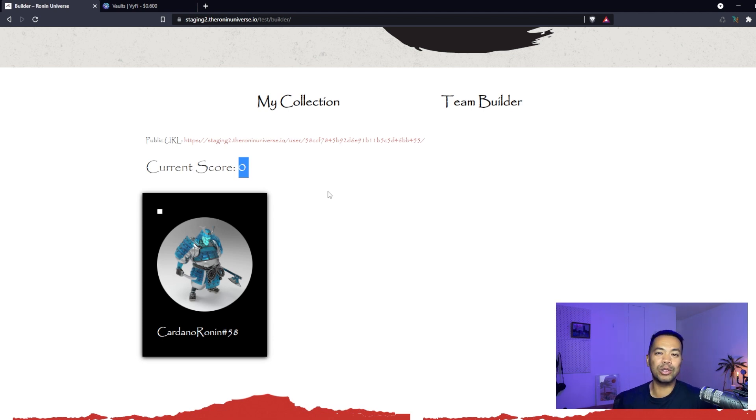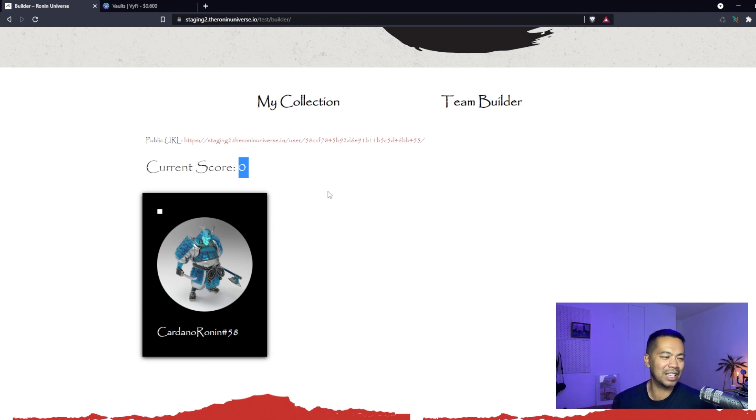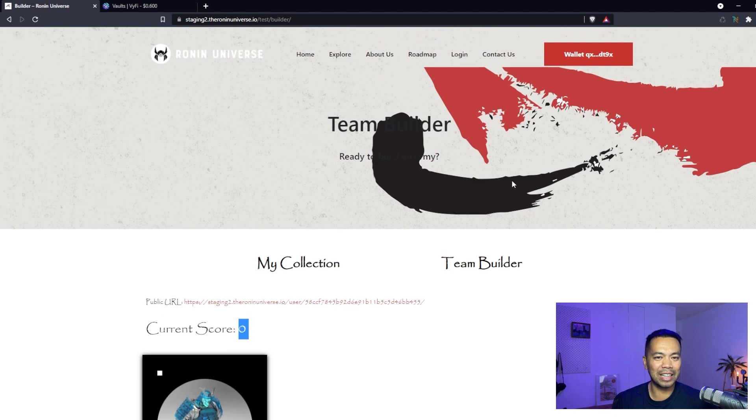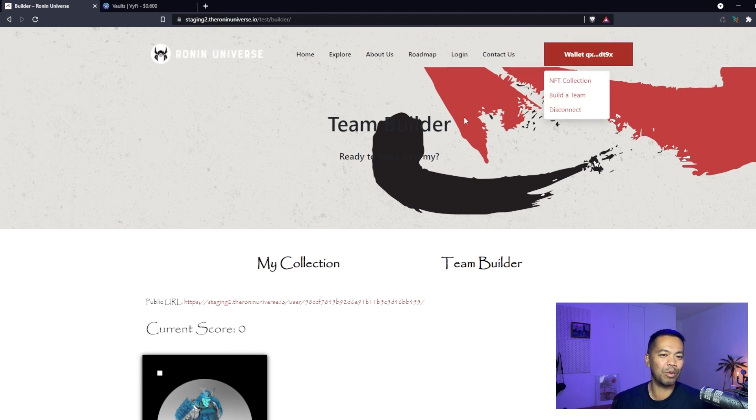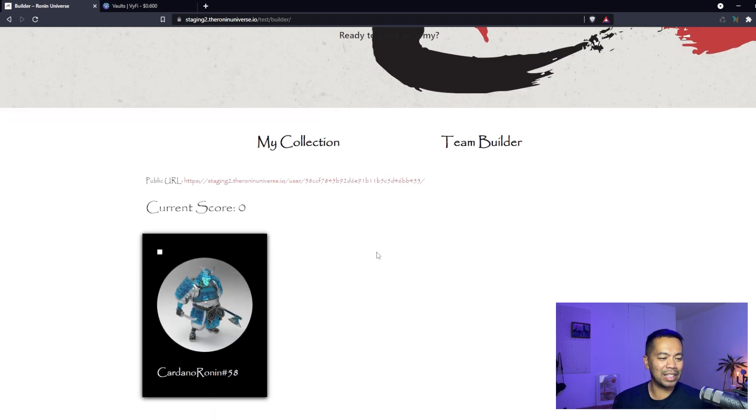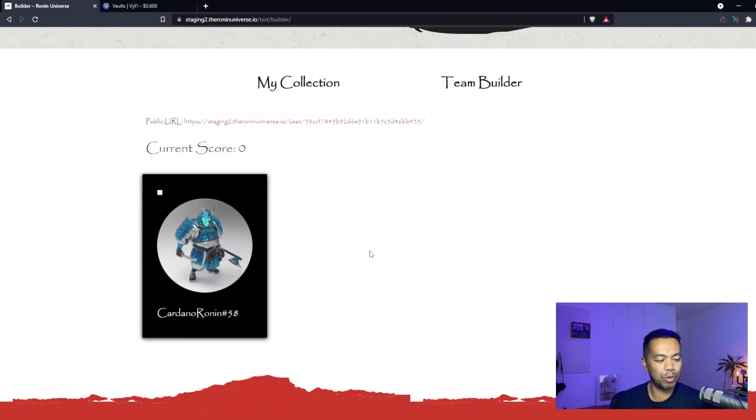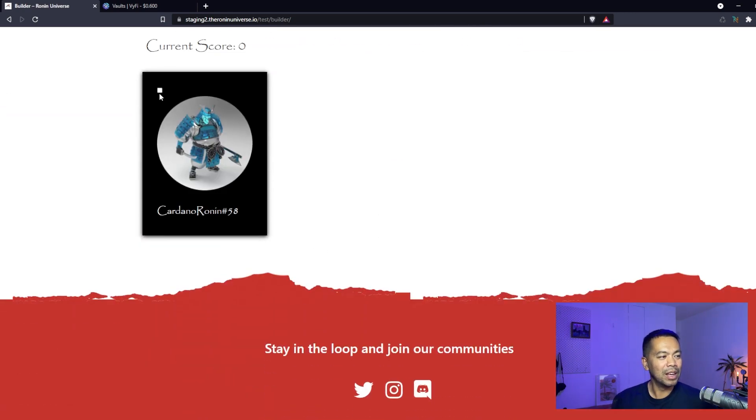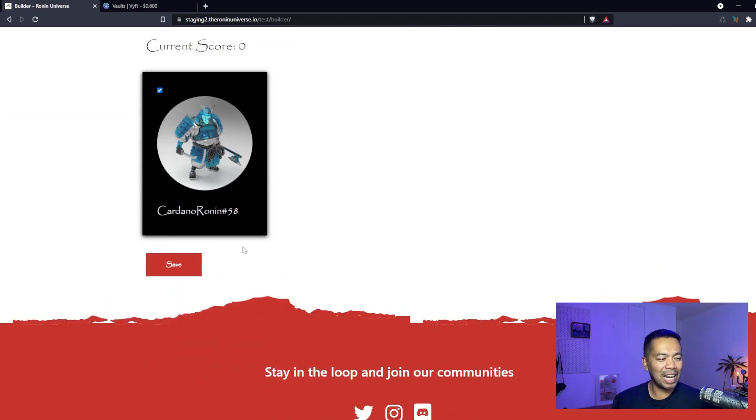It's a stamp of approval that says your collection is awesome and you deserve this banner. That might entitle you to different rights or royalties or something else within the system later on. We can do things like this now that we have this lovely integration with Nami wallet and an idea of who's interacting with the website.